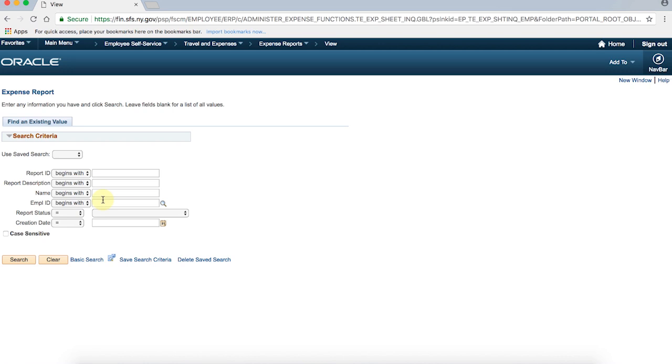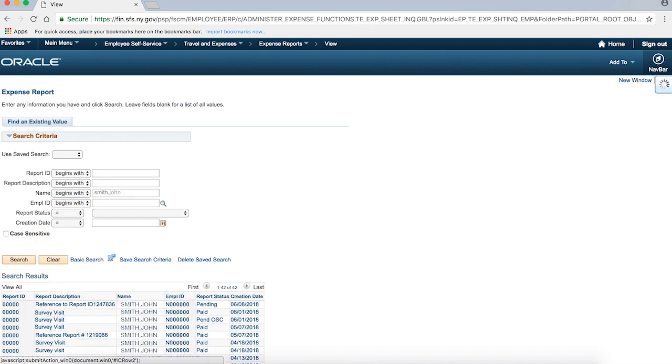If you don't know your report number, enter your employee ID or name, last name, comma, no space, first name, and then click the Search button.